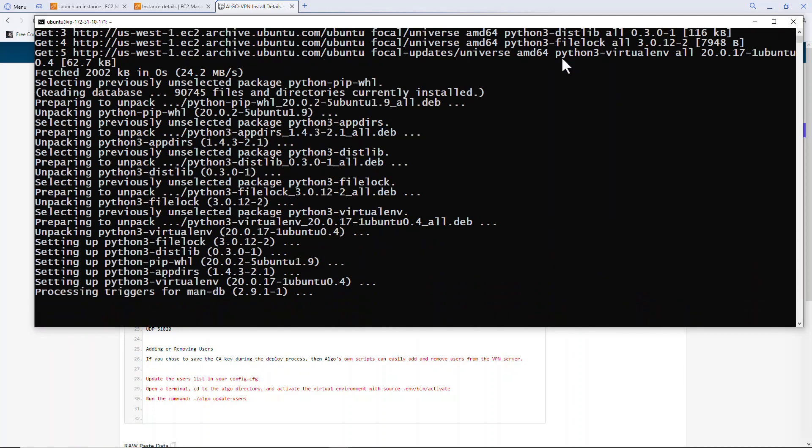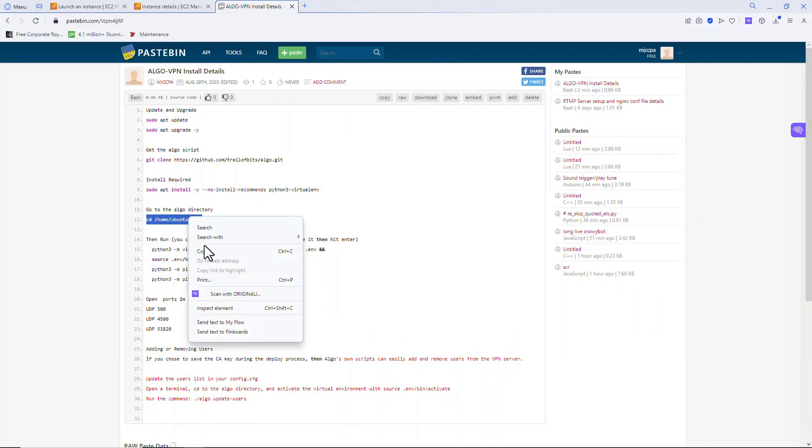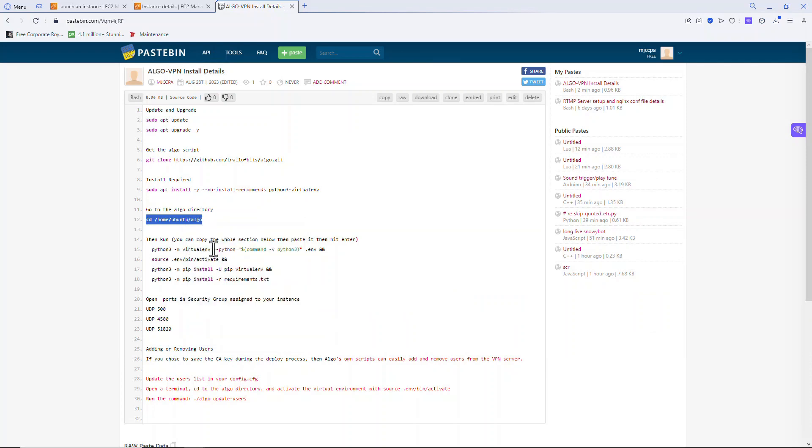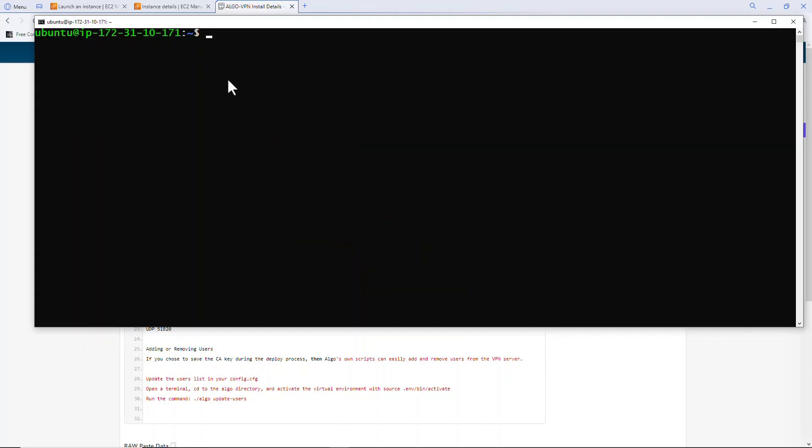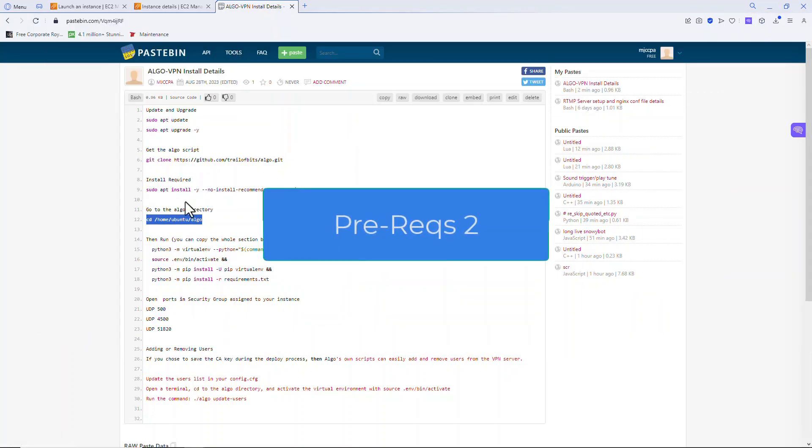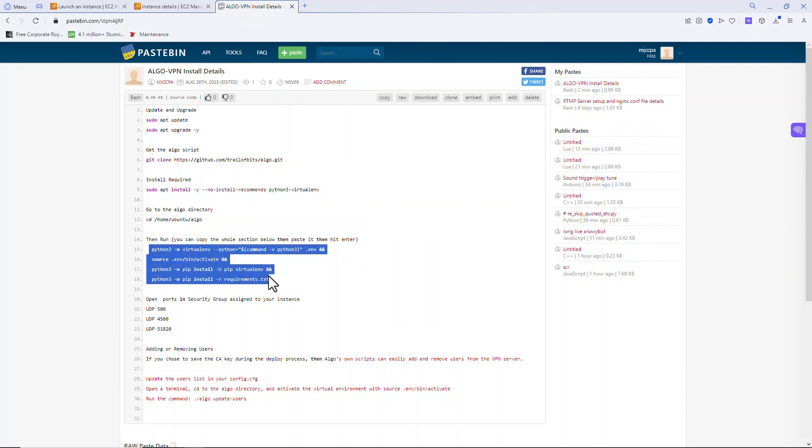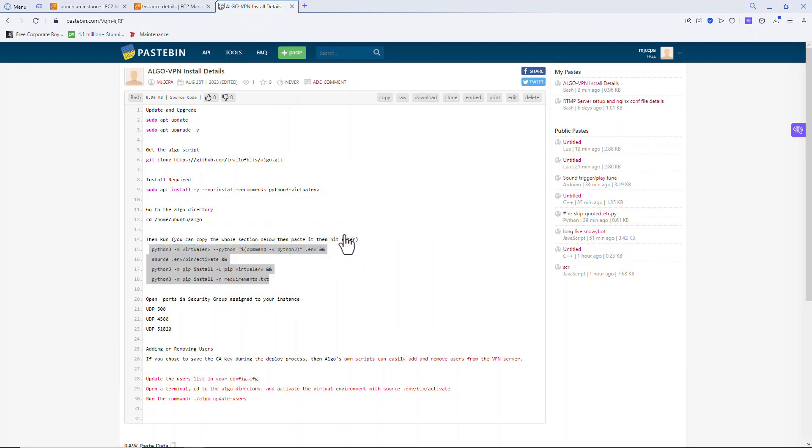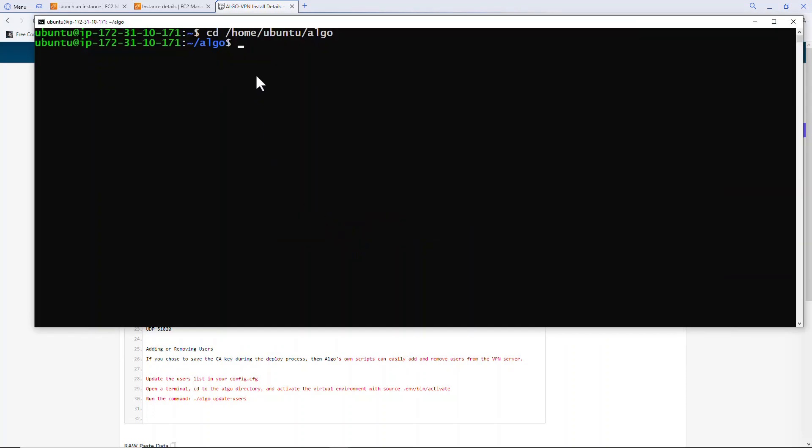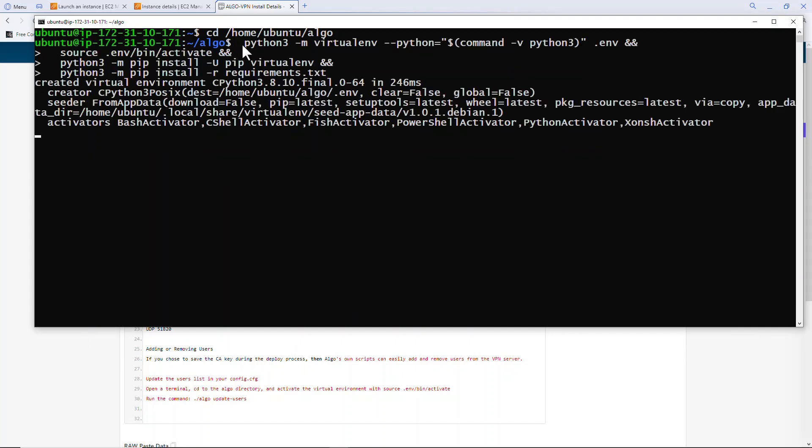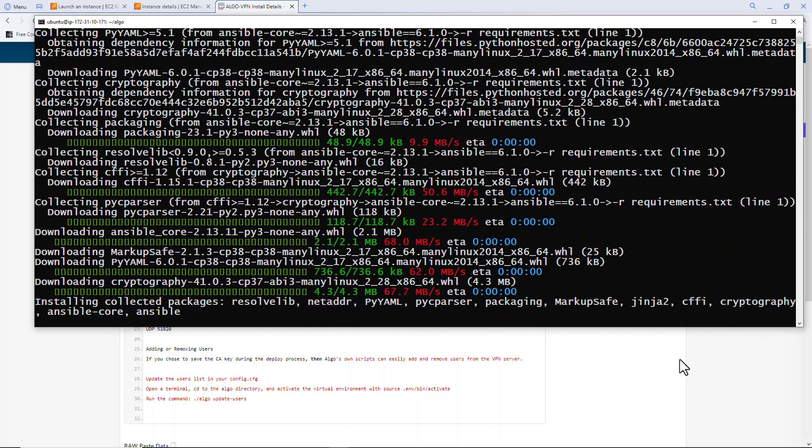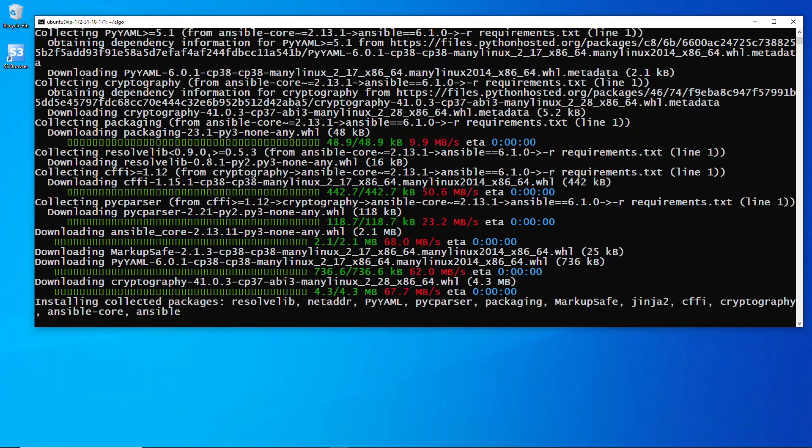Well that's actually prerequisite number one. Let's clear that, let's go back to the paste bin. Let's copy the next one. We're just going to CD over to Algo and we're going to run these commands. You can copy this whole section here, copy that to the requisites, paste and then hit enter. And it'll run.